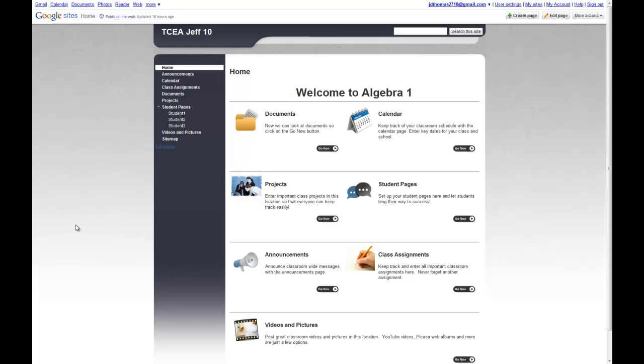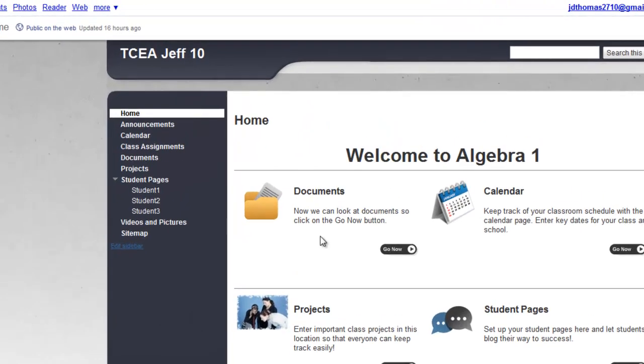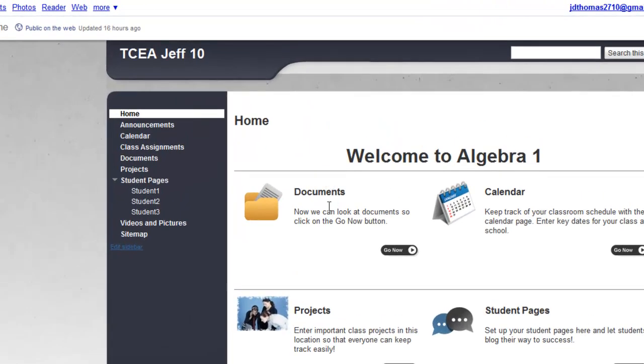The next module you want to take a look at is the Documents module. So from the home page, we'll go ahead and click Go Now for the documents.